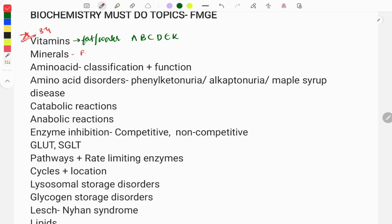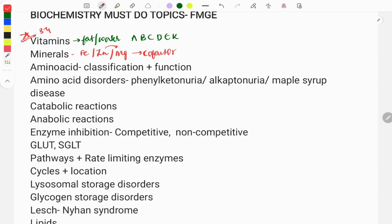Moving on to the next topic: minerals. Questions are asked on minerals like iron — its function, one-liners such as vitamin C helping in iron absorption, its ferric form, and its absorption. For minerals like zinc, magnesium, and manganese, you need to know which enzymes they catalyze as co-factors. Also know deficiencies: zinc deficiency causes acrodermatitis enteropathica; excess selenium causes Keshan disease; excess copper causes Wilson's disease; copper deficiency causes Menkes disease.